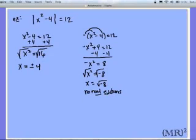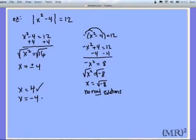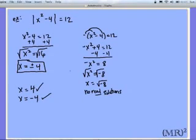So my only two possible solutions are positive 4 and negative 4. Checking positive 4: 4 squared is 16, minus 4 is 12, and the absolute value of positive 12 stays positive 12 — so 4 works. Checking negative 4: negative 4 squared is positive 16, minus 4 is positive 12, and the absolute value of positive 12 stays positive 12. So we have two answers: x equals positive or negative 4.